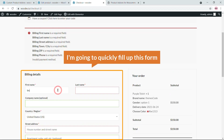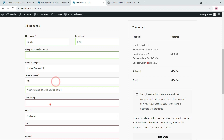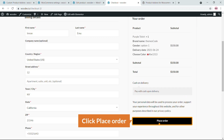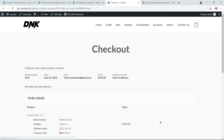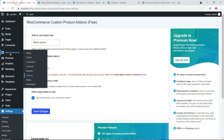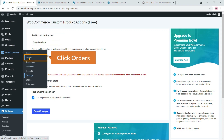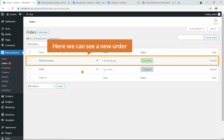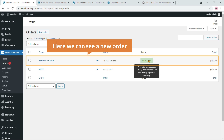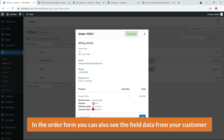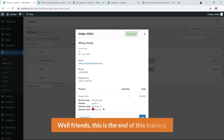I'll quickly fill in the checkout form and click Place Order. The order is placed. In the backend, go to WooCommerce → Orders, find the new order with status Processing, and click View. In the order details you can also see the custom field data submitted by the customer.